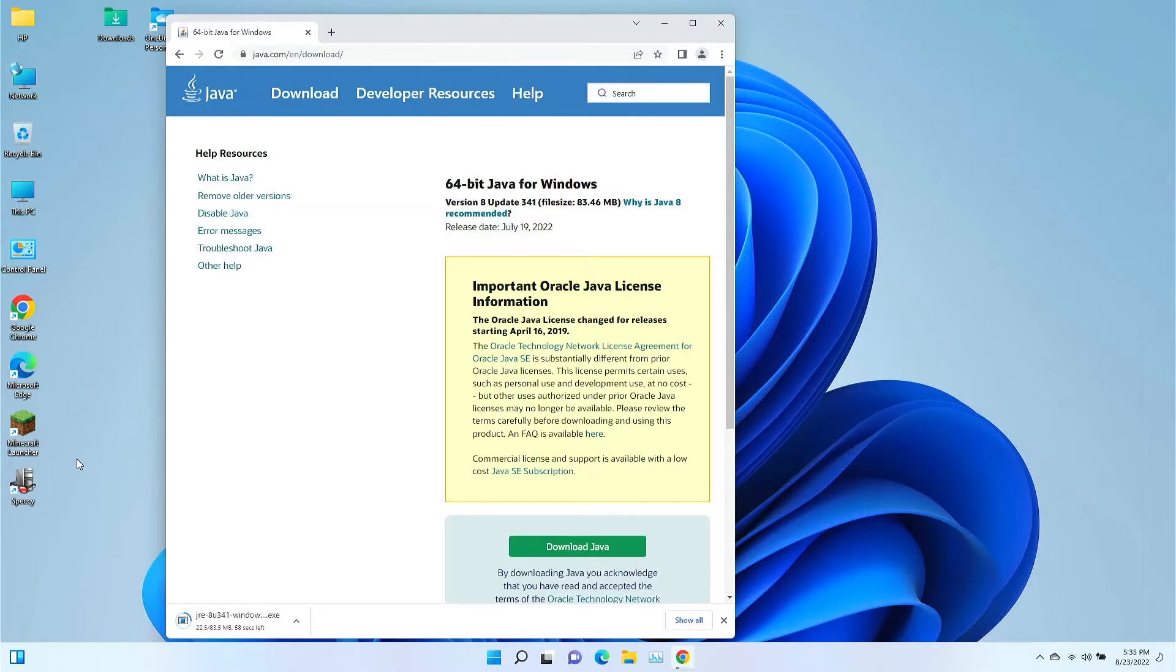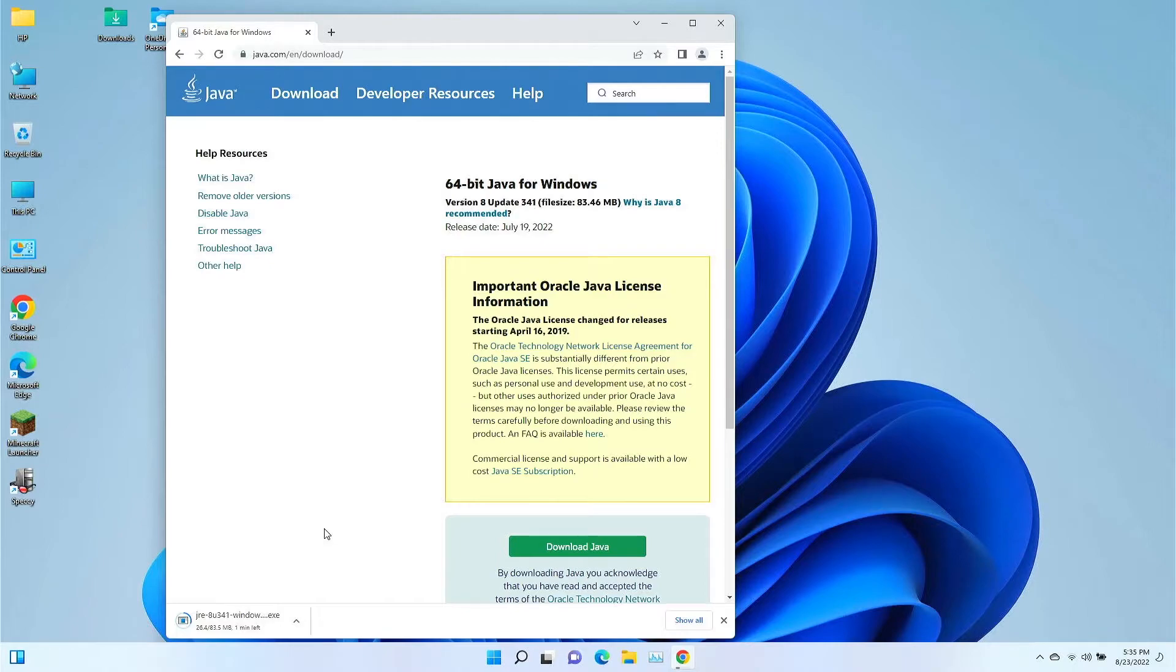So we're going to give this about 50 seconds to download, and then once it's just about finished, I will check back in here and show you the rest of the installation.